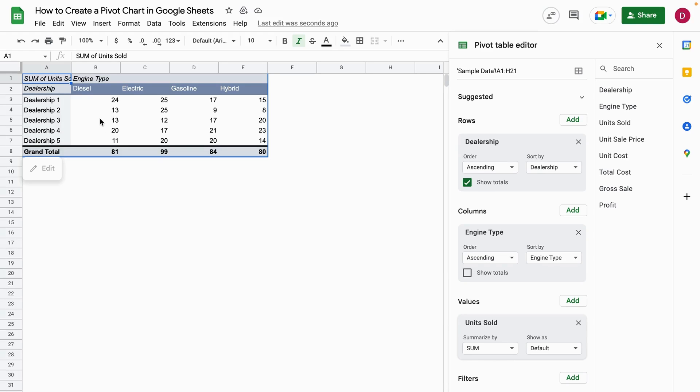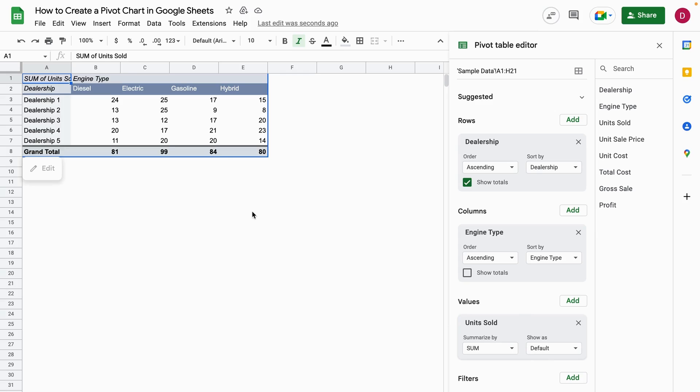After clicking the units sold, I see the number of units sold for each dealership for the specific engine types. This already looks like a great pivot table. If I would have blanks in the data, I could also add a filter and then select blanks and make sure that these are filtered out.